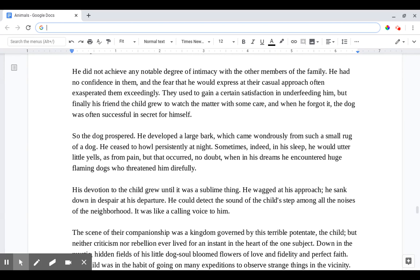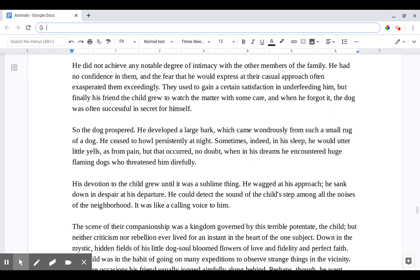He did not achieve any notable degree of intimacy with the other members of the family. He had no confidence in them, and the fear that he would express at their casual approach often exasperated them exceedingly. They used to gain a certain satisfaction in underpetting him, but finally his friend the child grew to watch the matter with some care, and when he forgot the dog was often successful in secret for himself.